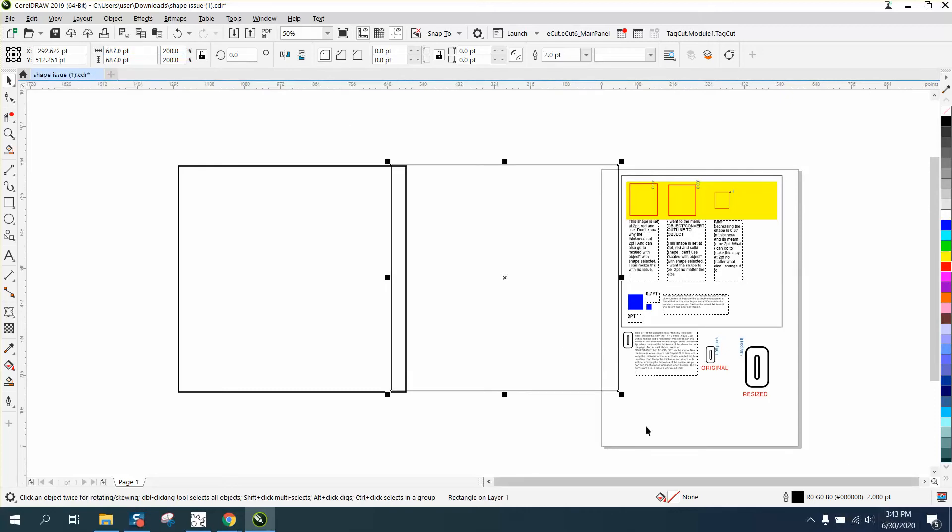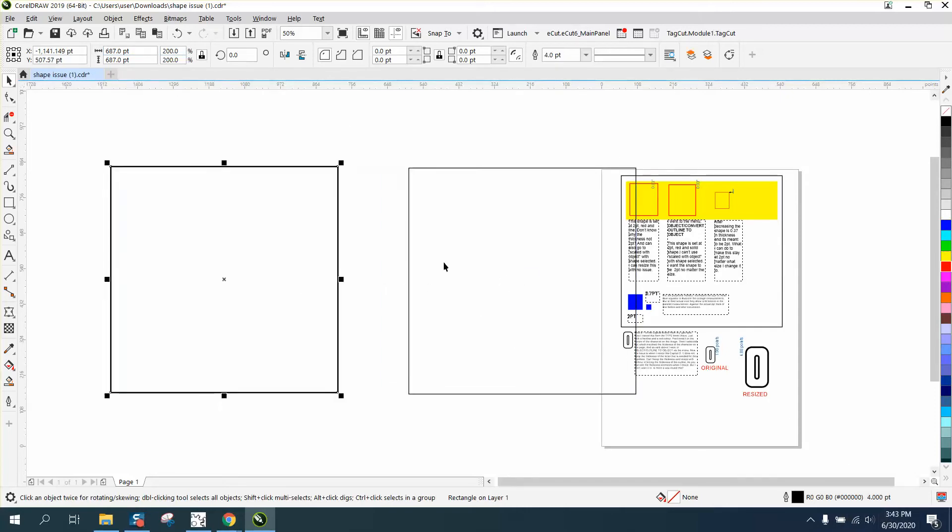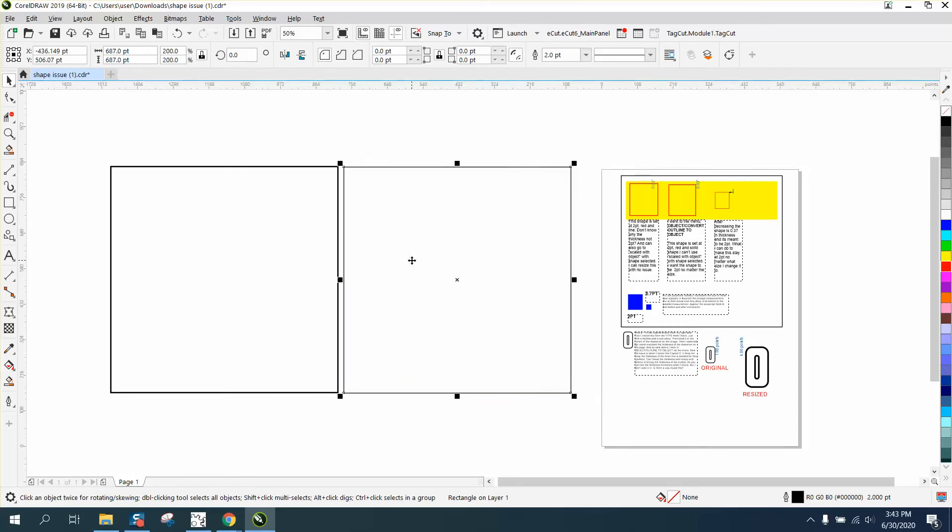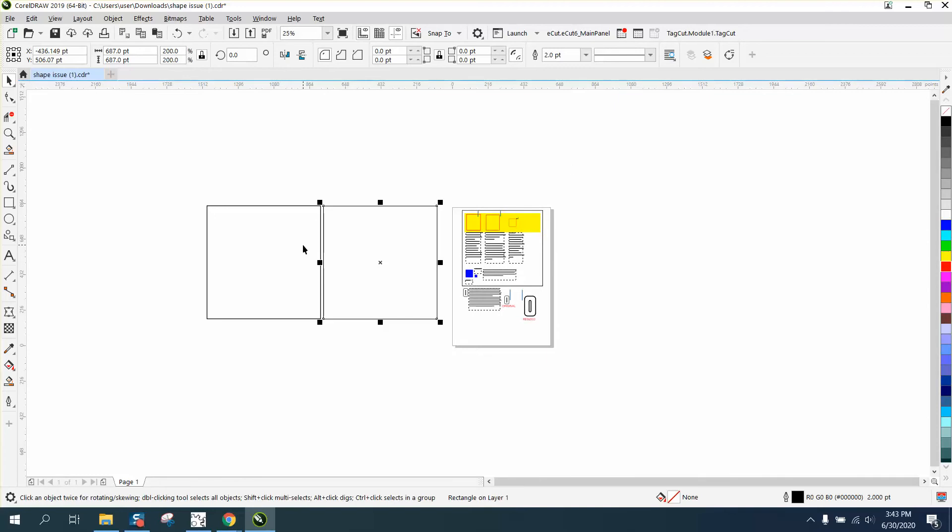This one is still two points. So if you're doing something and you want it to be two points, just don't use scale with object. I use scale with object because if you're drawing something...